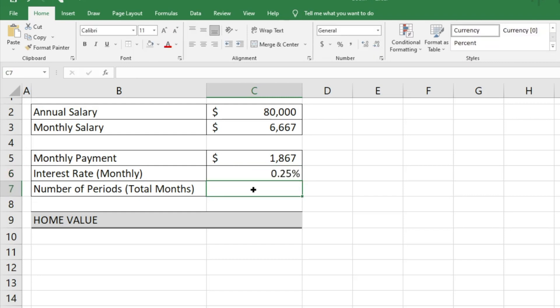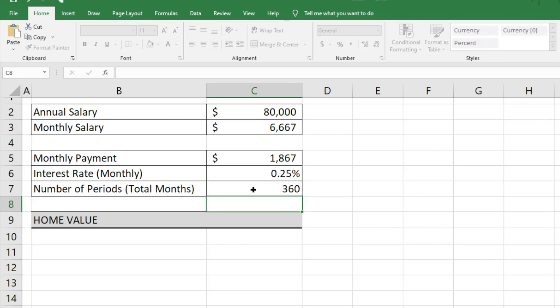And if you're like most homeowners, your loan term would be about 30 years, so 12 payments times 30 years gives us 360 months.